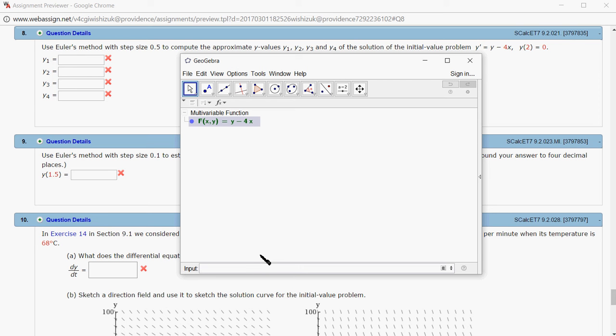The next step is setting h. The step size is 0.5, so I'm going to set h equals 0.5.